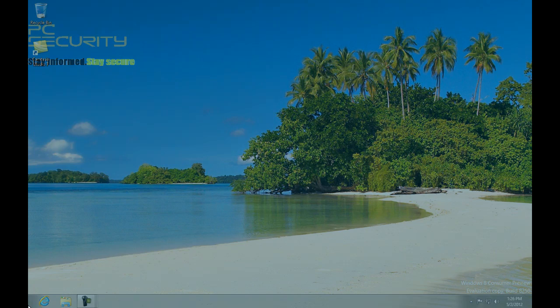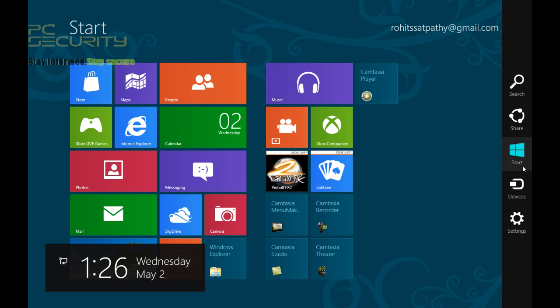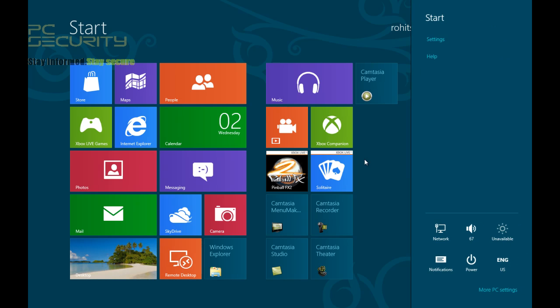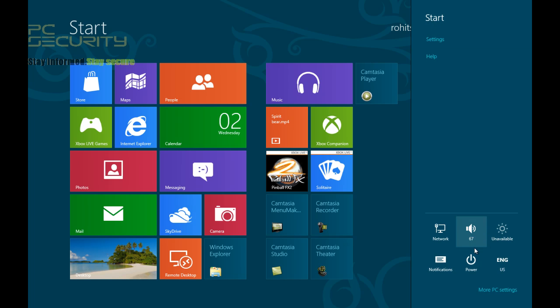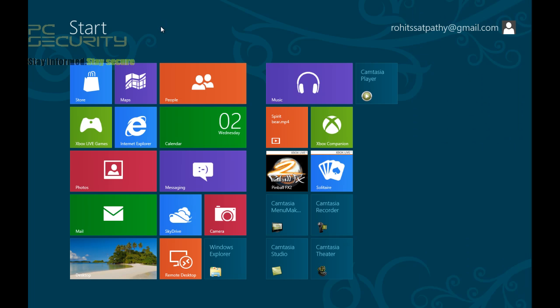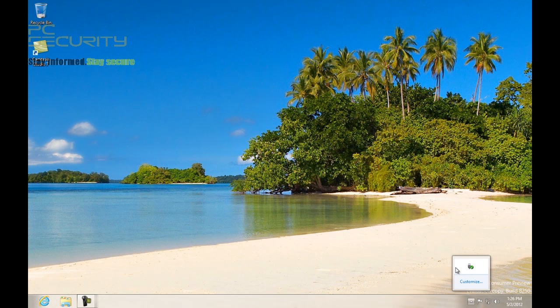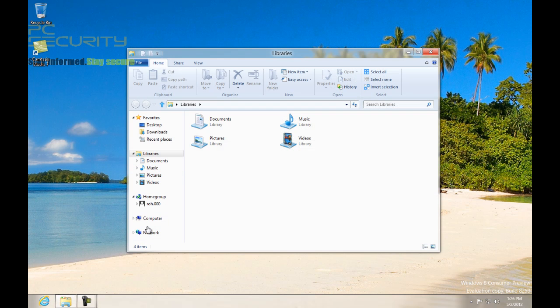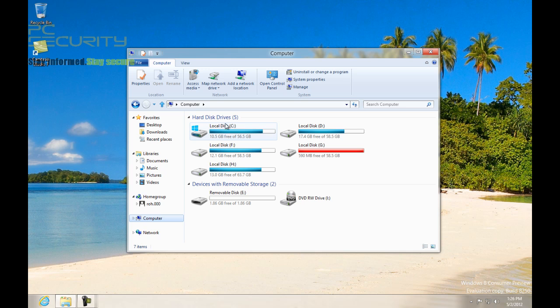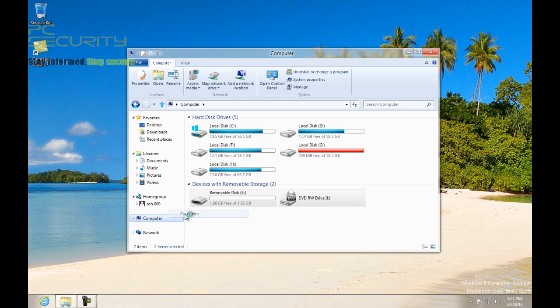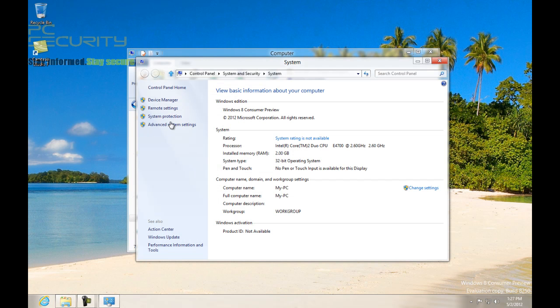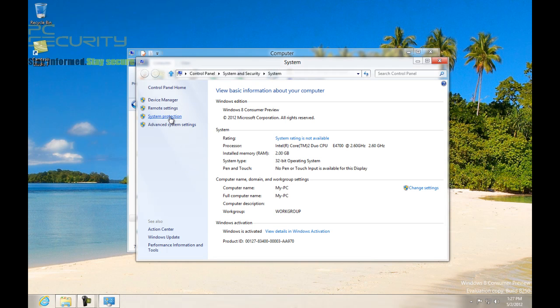I'm still having some problems with their interface, but let's try to take a look. This is what the interface looks like in Windows 8. I'll make a different video on this. Right now, let's just get to the control panel. I'm kind of having some problems with their interface because I'm not that experienced with Windows 8.